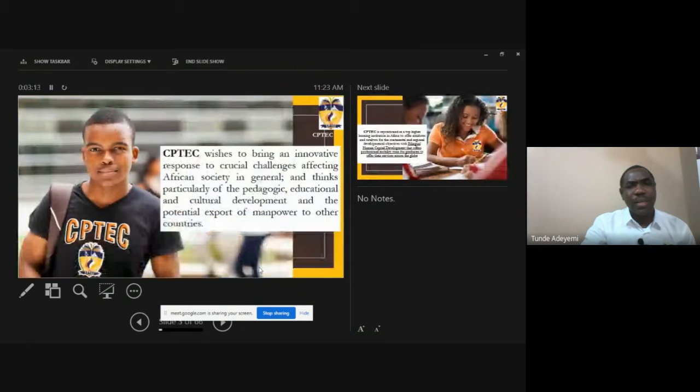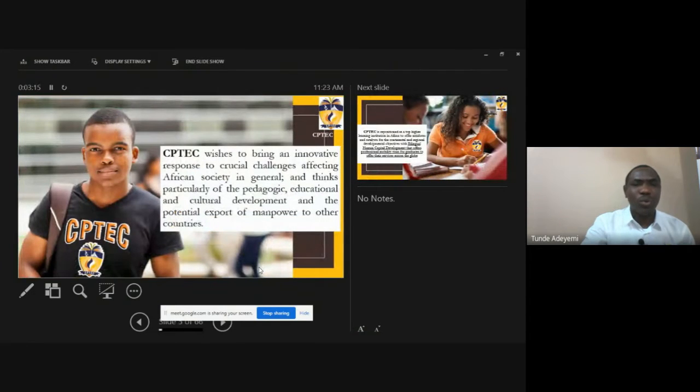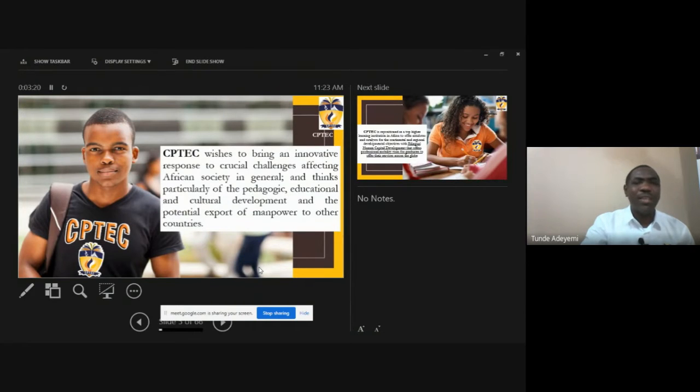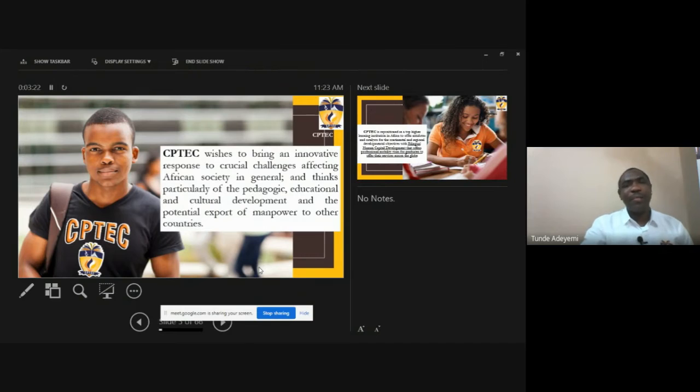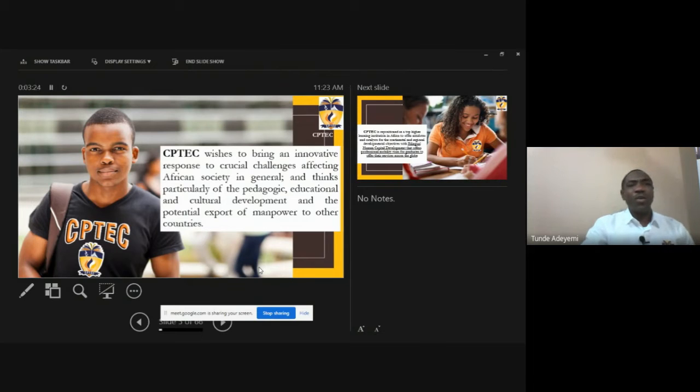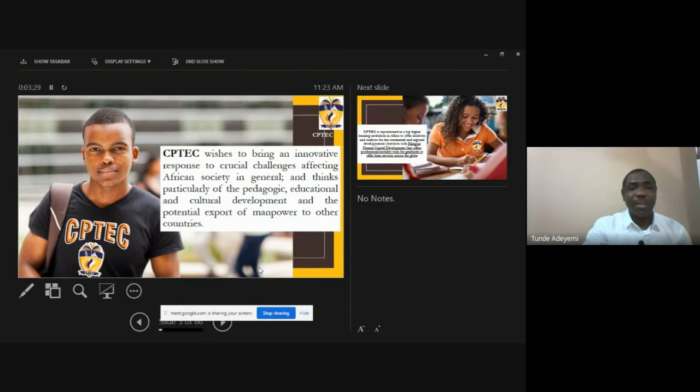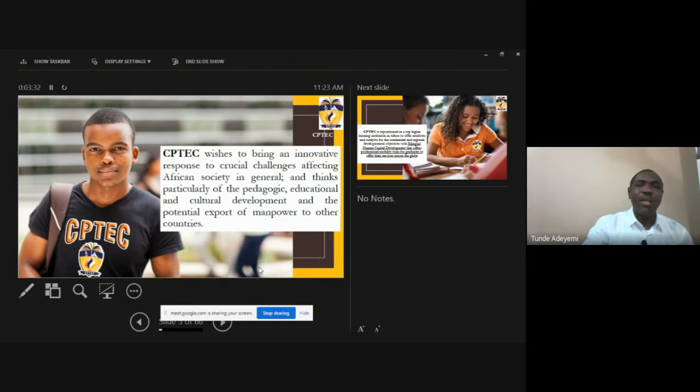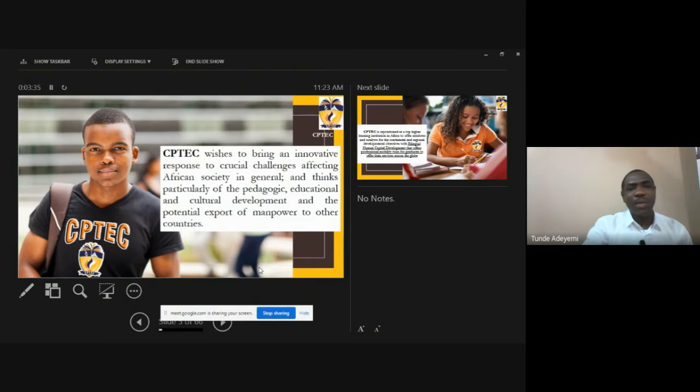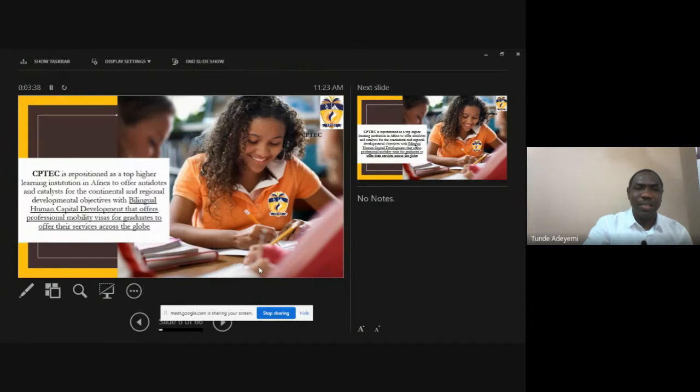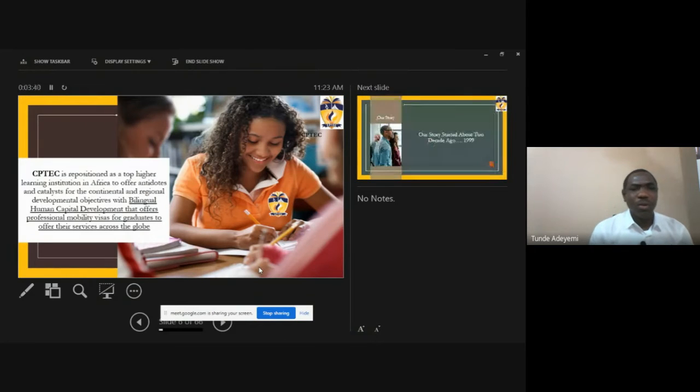Our key major focus as a school is to bring innovation among other things to the various challenges facing Africa. One of the key major things we are also focusing upon is to look at the South Saharan Africa, especially West Africa, and see how we can actually bring the skills and the innovative responses to majority of the challenges.